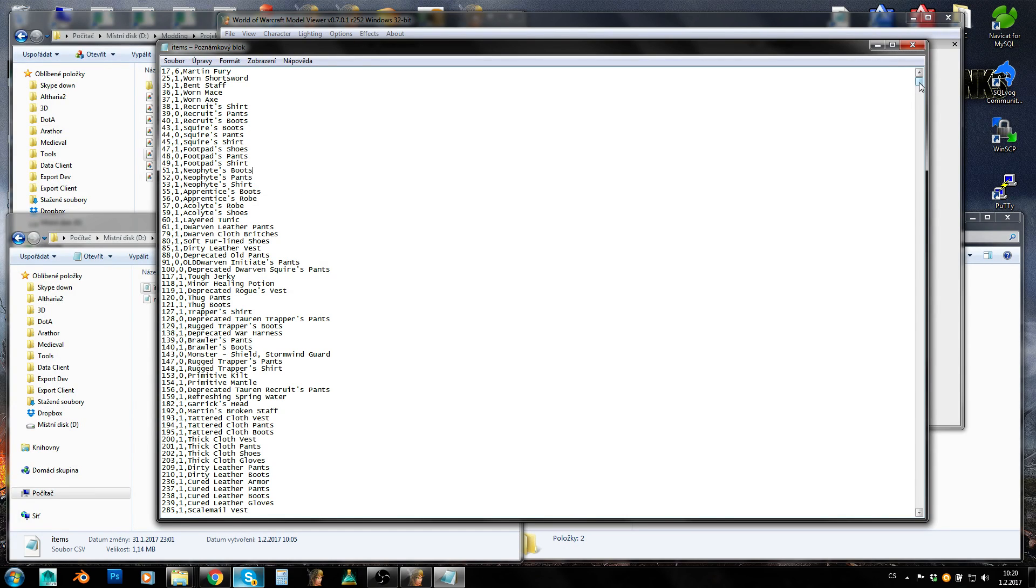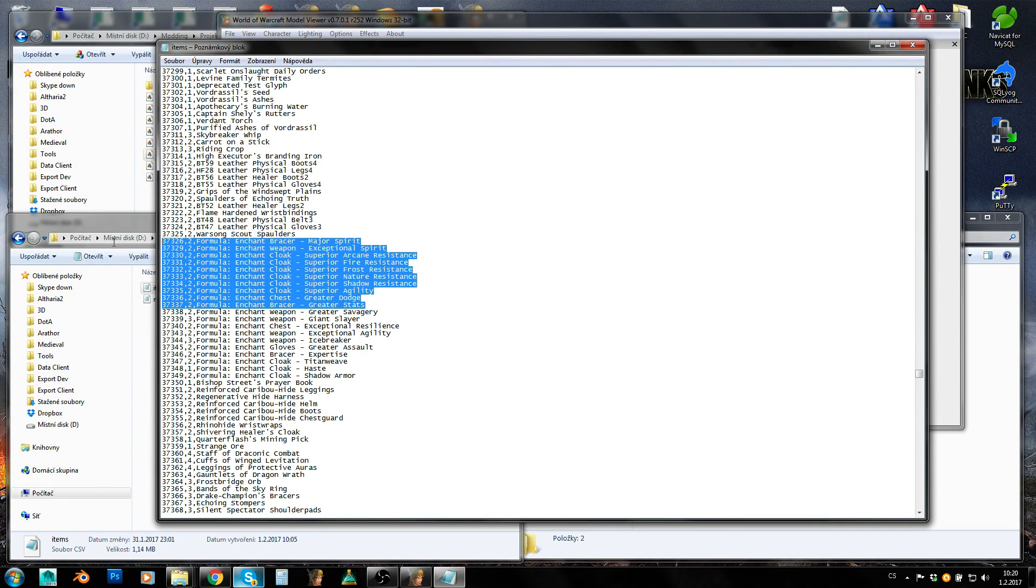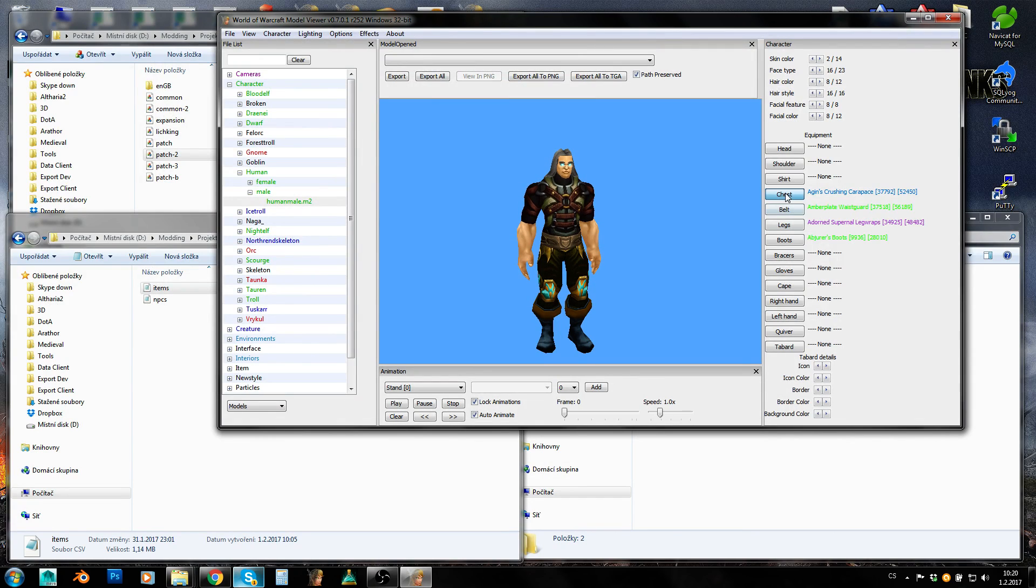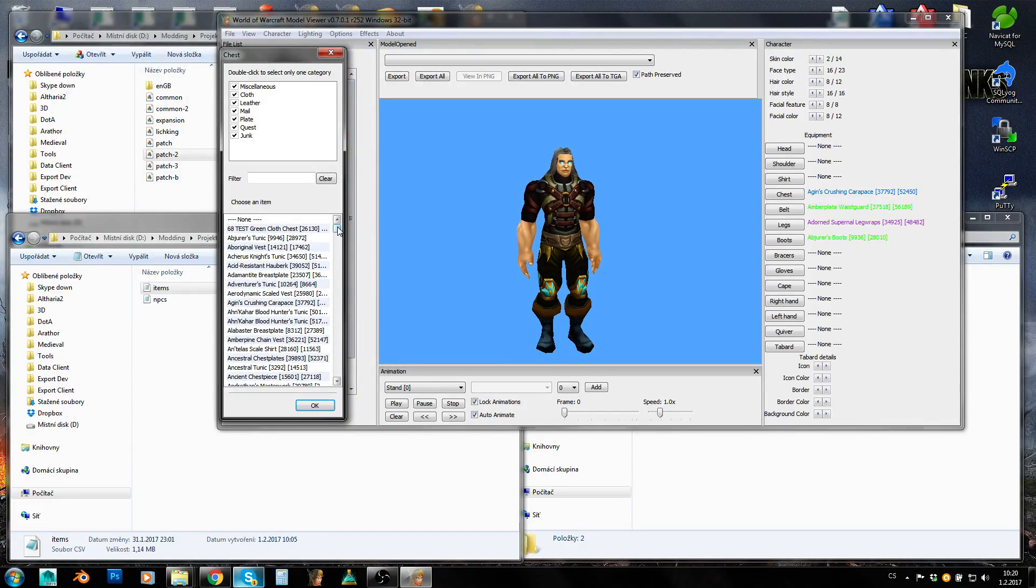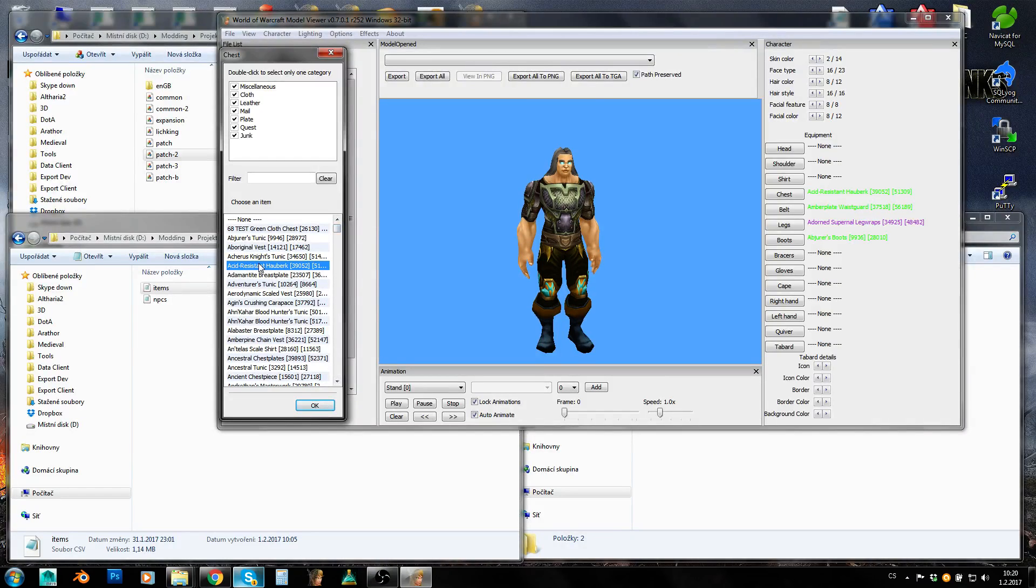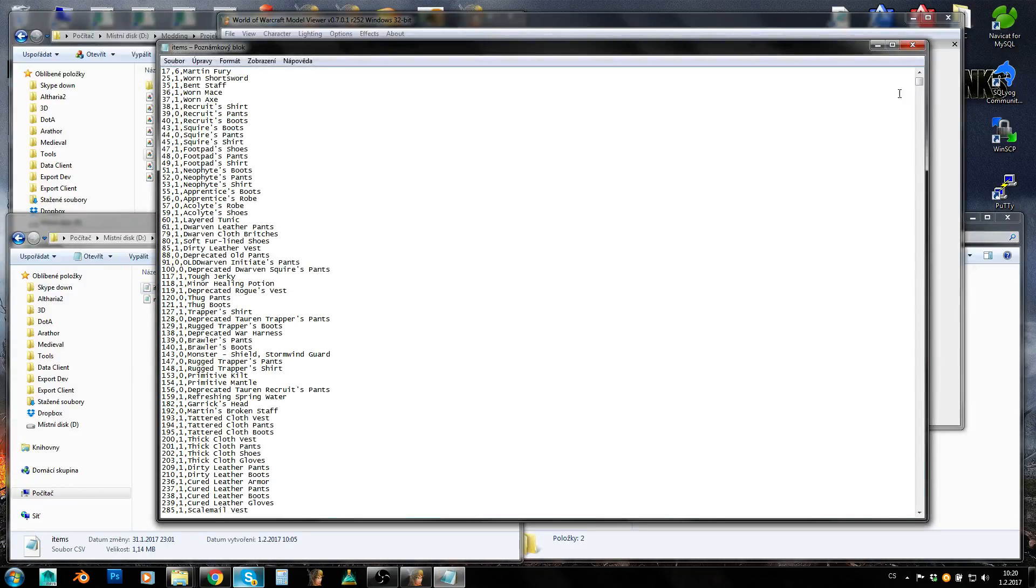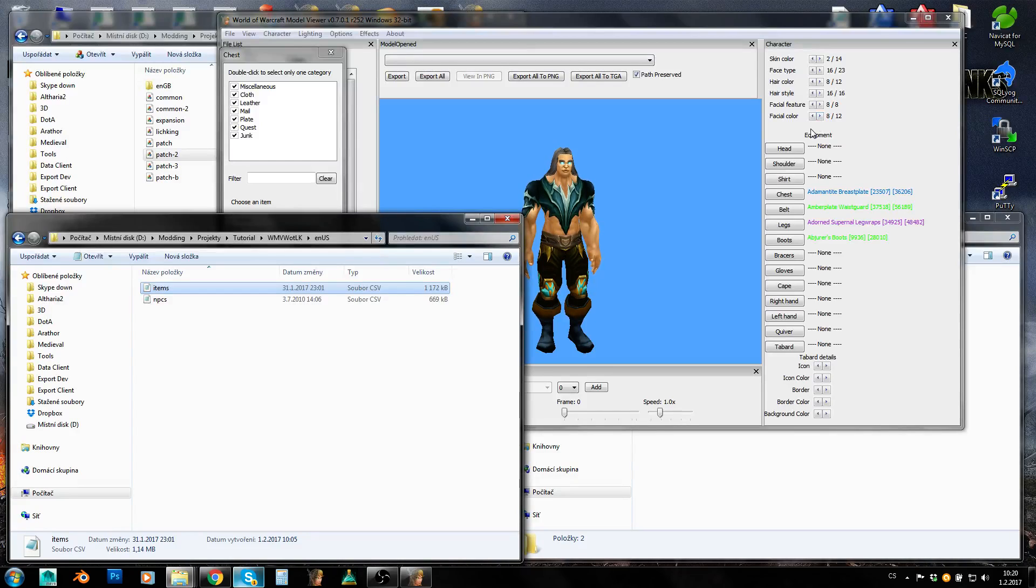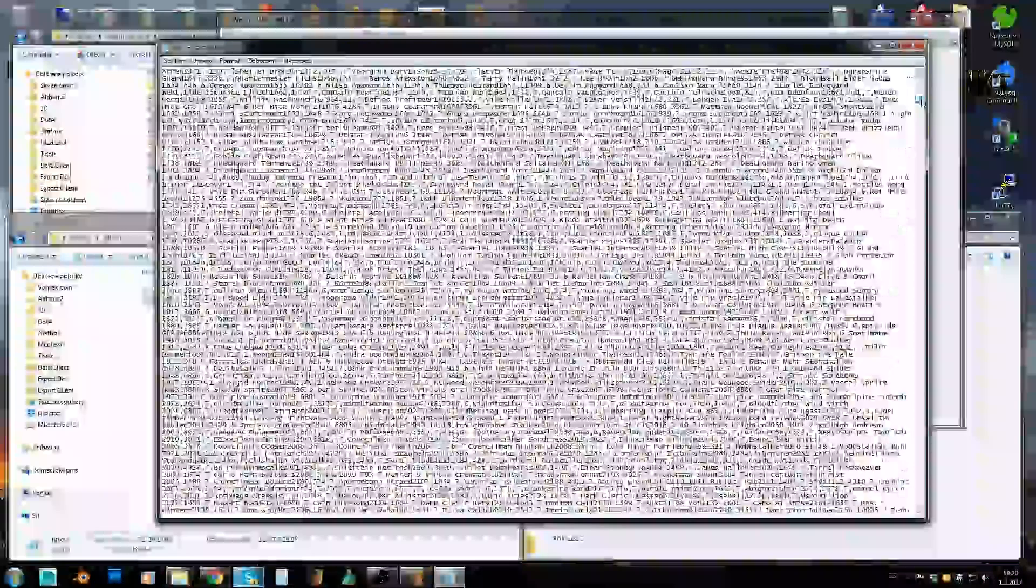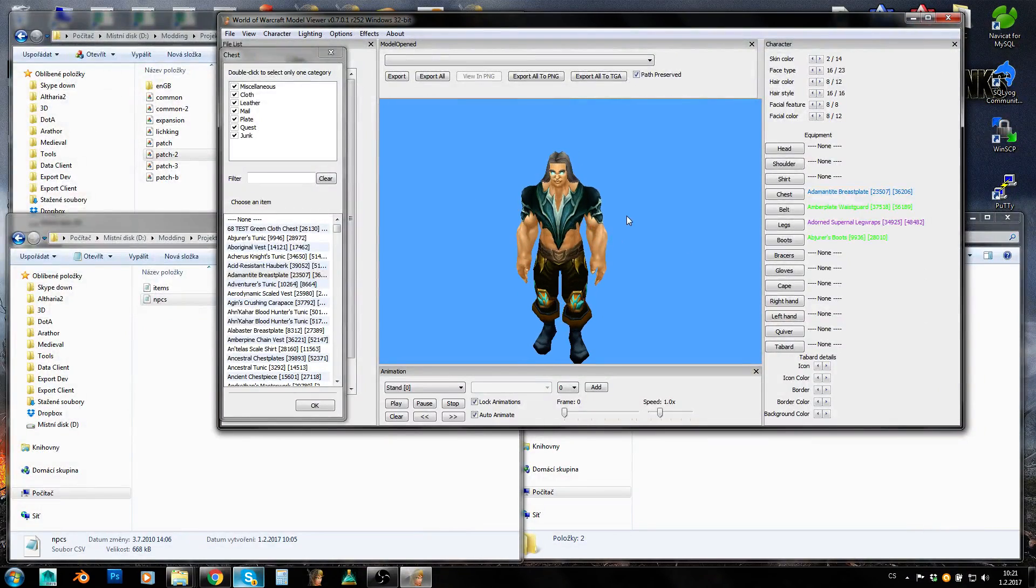So this file is being used by model viewer. And it is storing data which model viewer can't obtain from MPQs. Why is it so important? Because if you rename any items on your server or if you create new items and so on, model viewer won't be able to know about these changes. It won't know your new custom items. It won't rename your renamed items and so on. So how to do this? You need to either edit this item CSV as well by hand. Or you need to generate a new item CSV file based on your item template table. I will show you how to do that in another tutorial. Just to let you know that this is here and here is also NPC CSV and that has similar purpose basically.